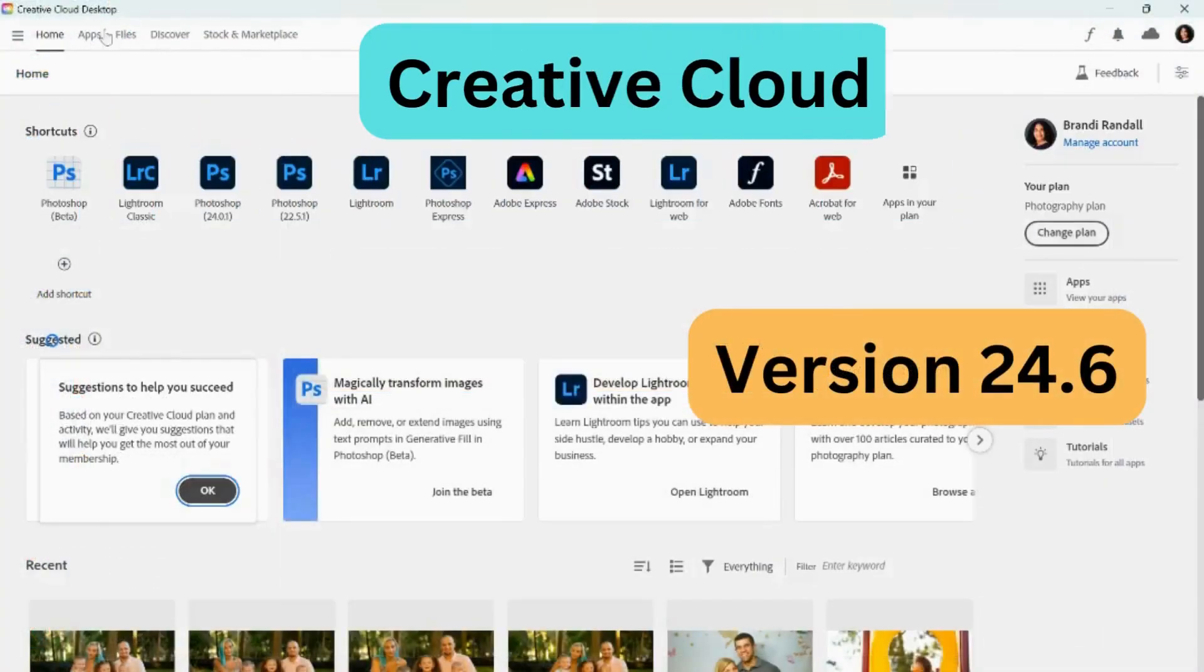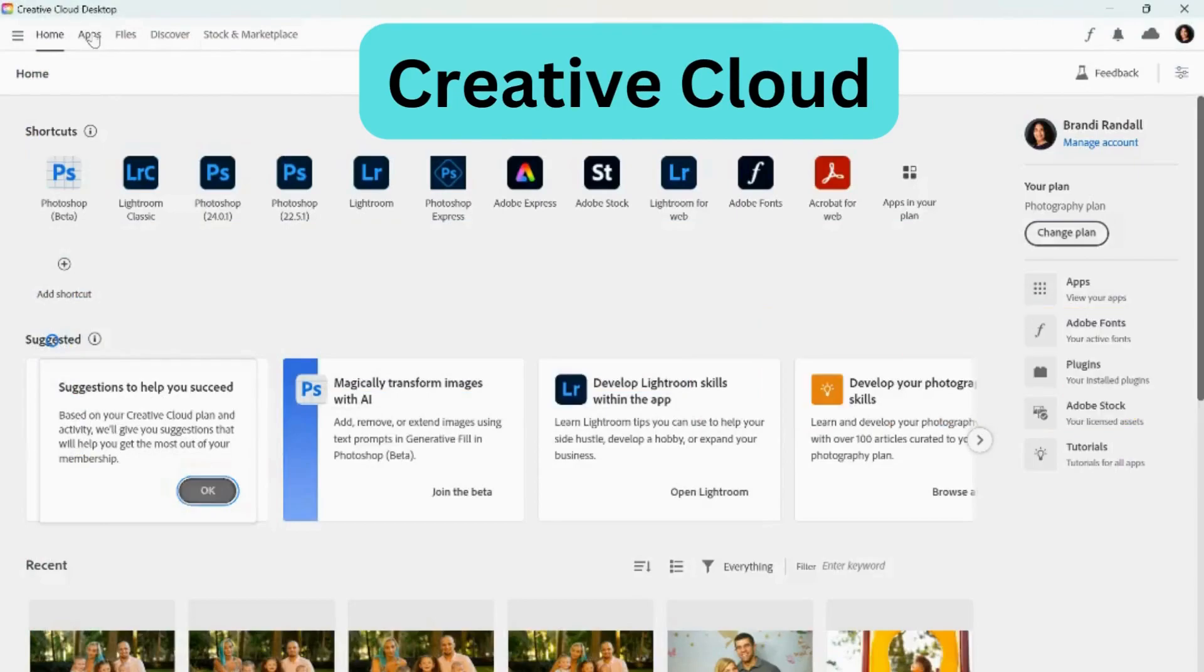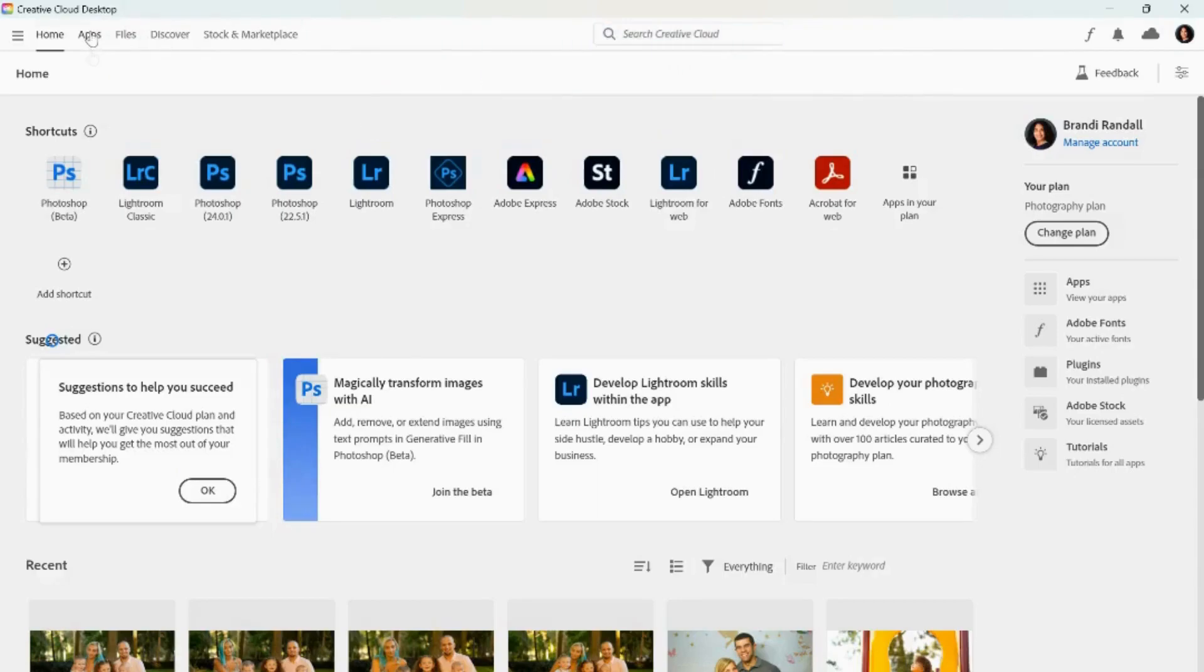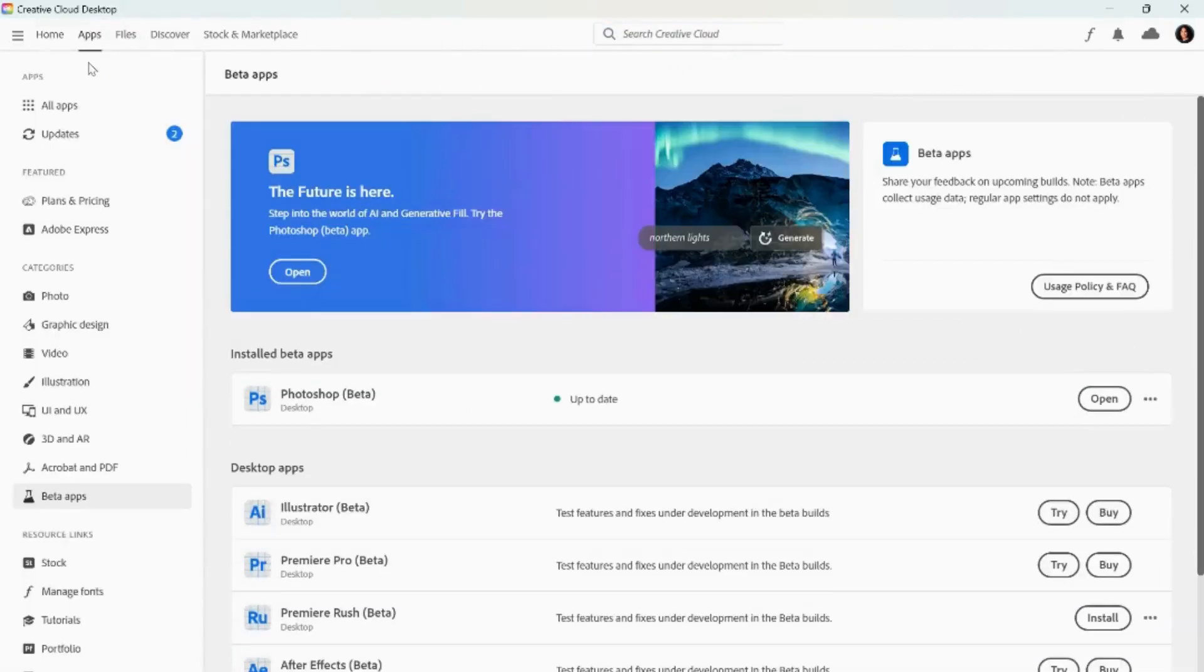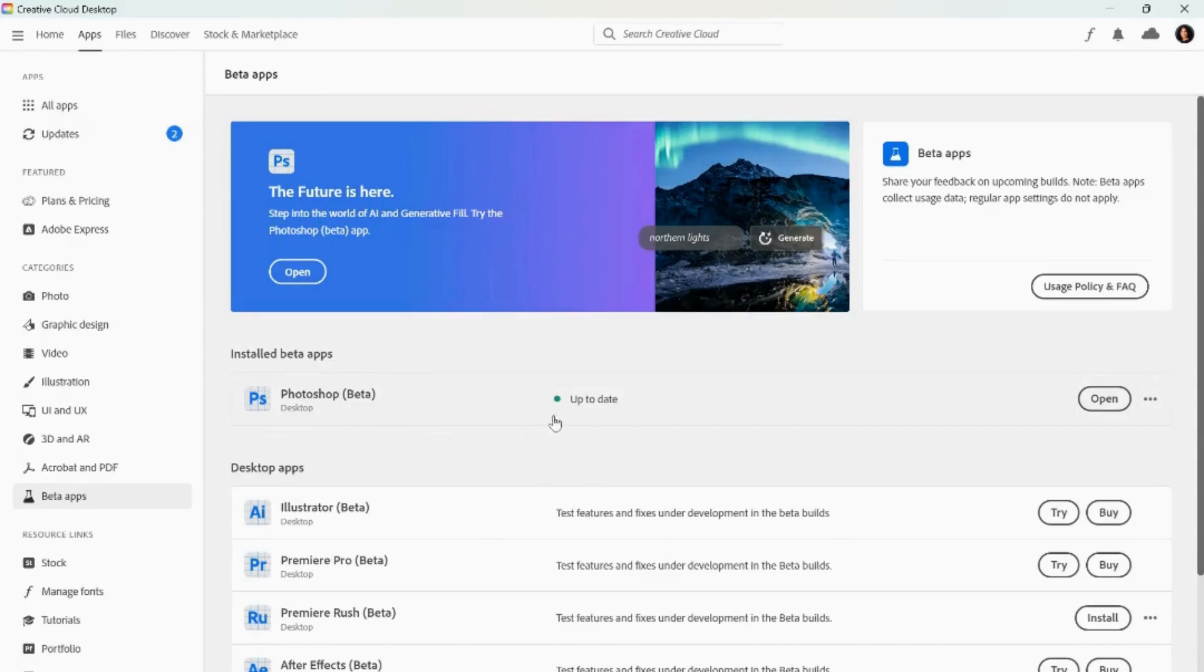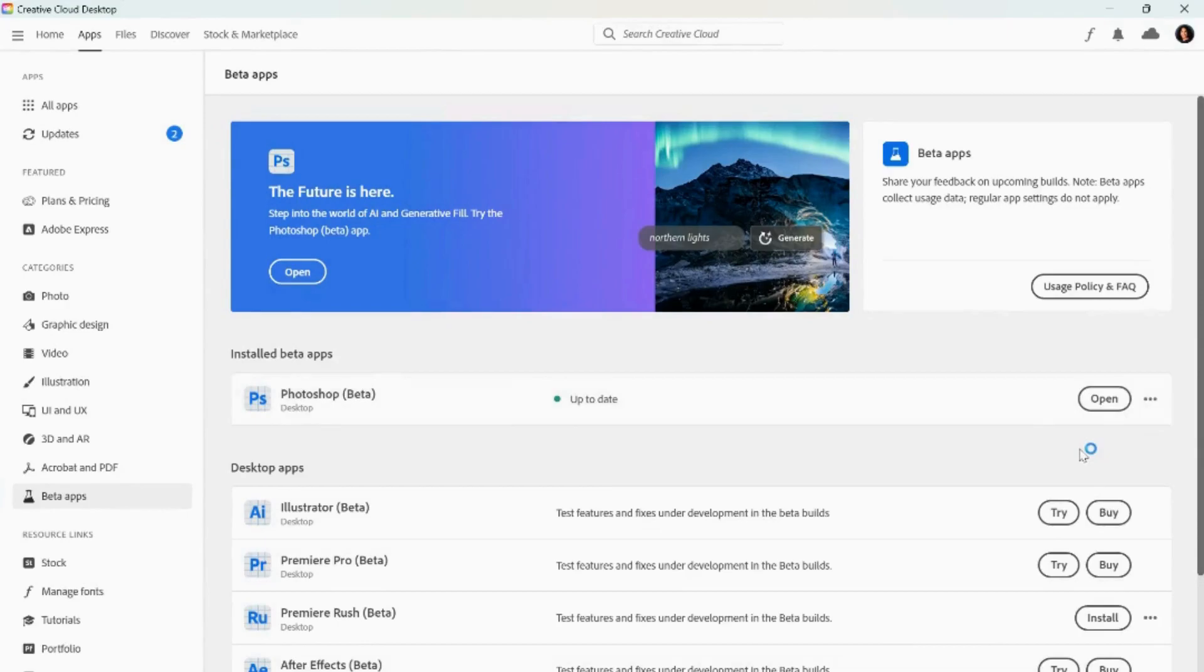In order to install, you're going to need to go to the Creative Cloud desktop app. Once you're there, you're going to go to Apps, and then you're going to scroll down where it says Beta Apps. From there, you're going to see it should say Install Beta Apps. If it has nothing there, you're going to want to obviously install whichever one you want. For this video, we're focusing on Photoshop Beta, so either install or update that one.